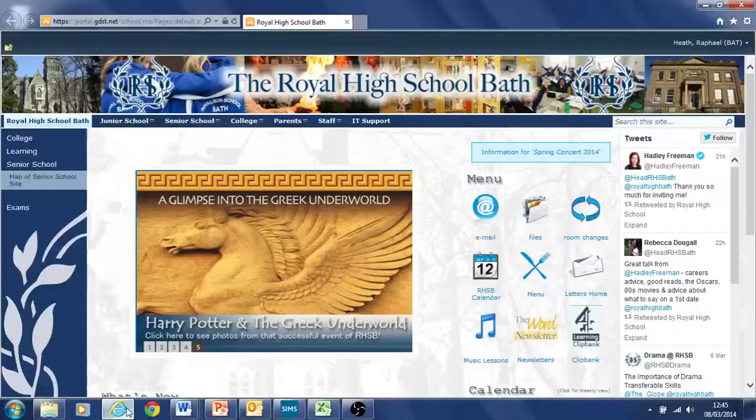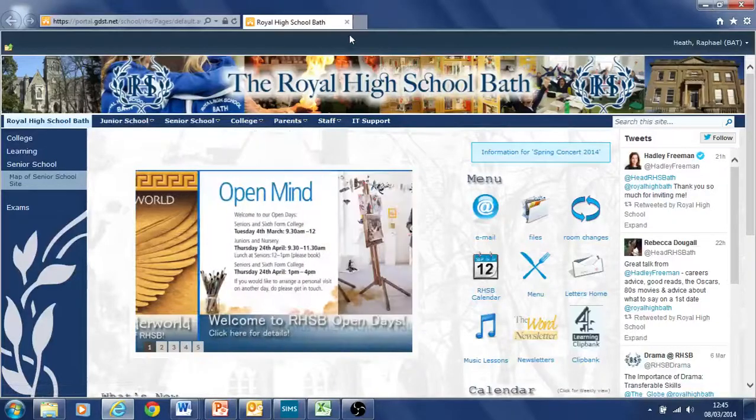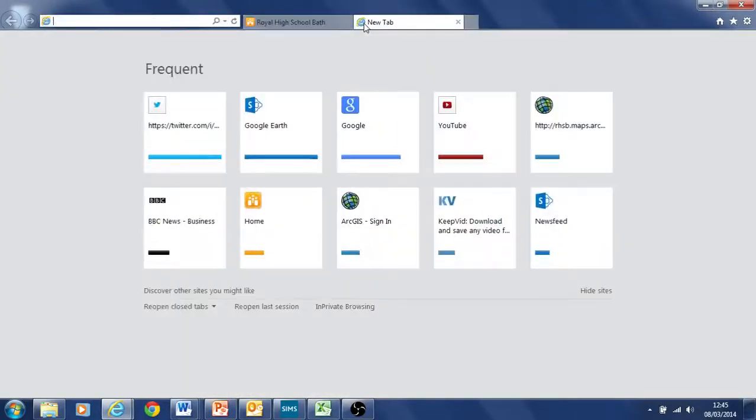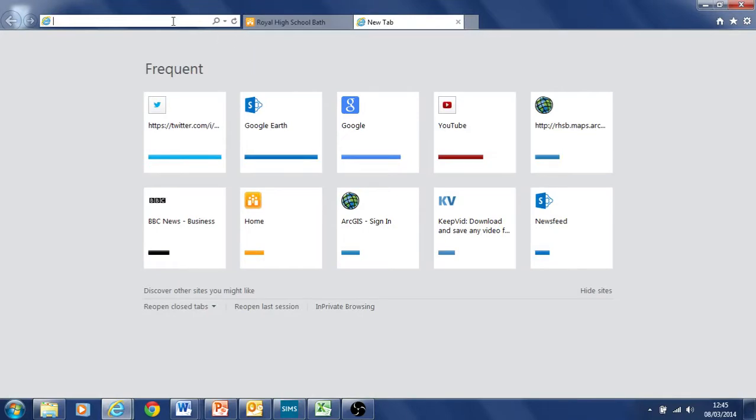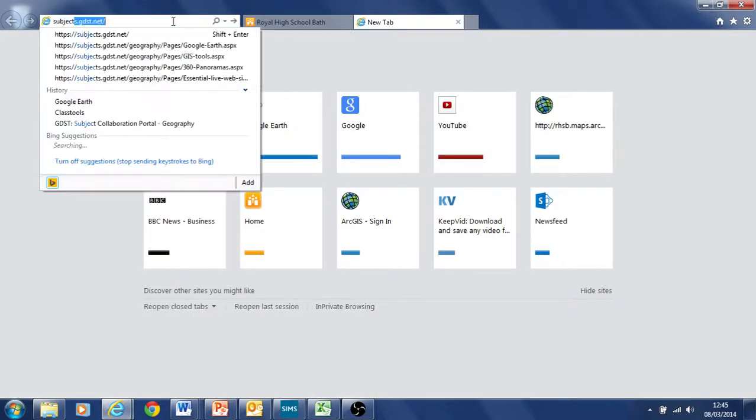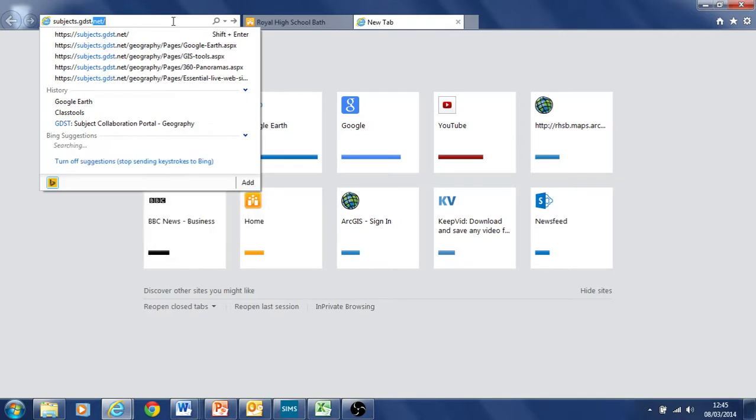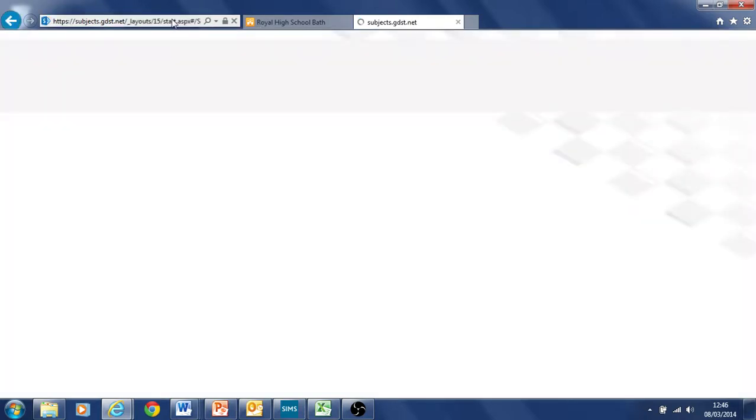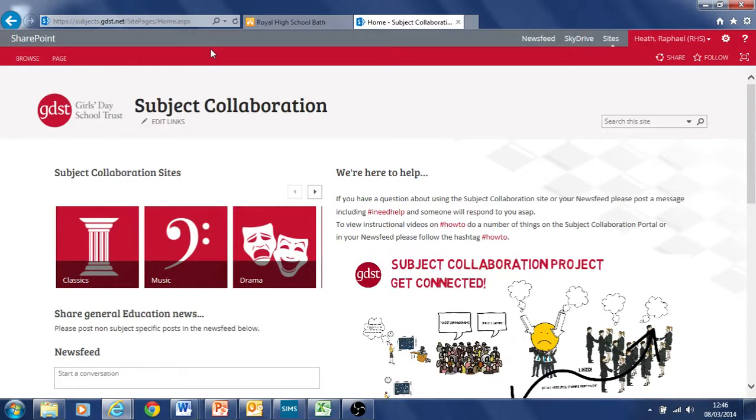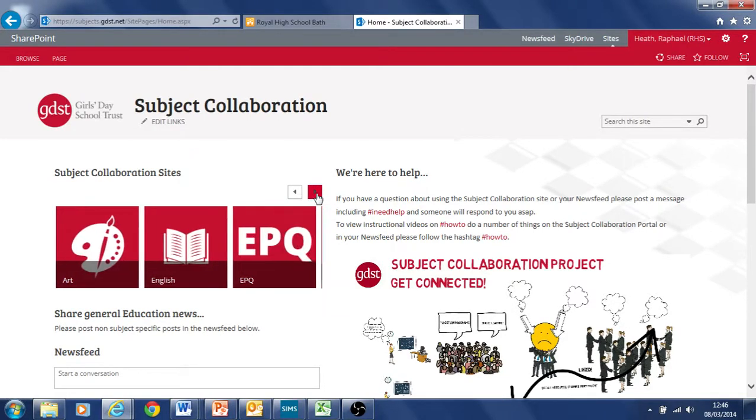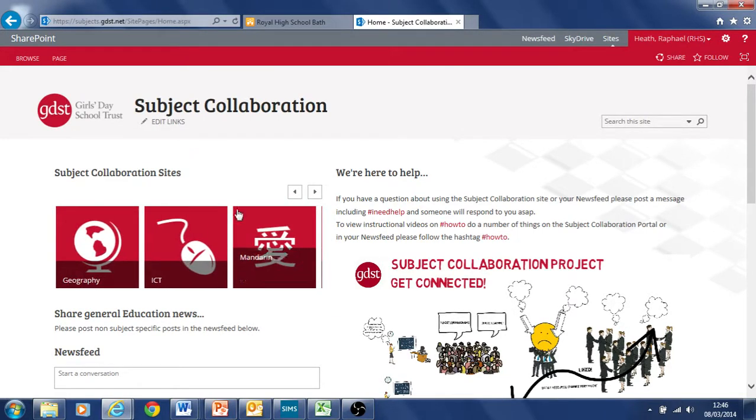Hi, what we're going to try and do here is get into the new SharePoint Geography site we put into our internet subjects.gdst.net. You might need to log into that depending if you're at home or at work. You then find your particular subject, so we're going to be looking at geography.